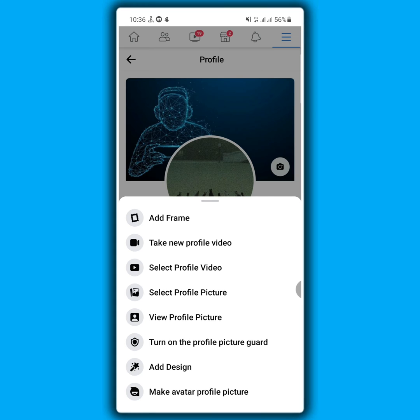Now you have to tap on turn on the profile picture guard.